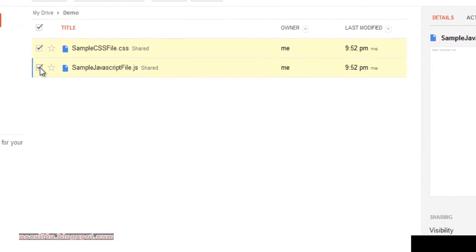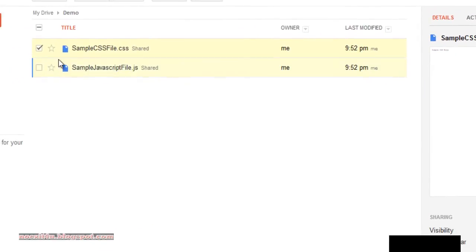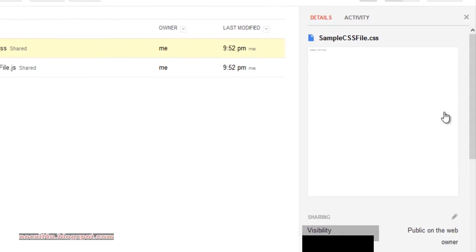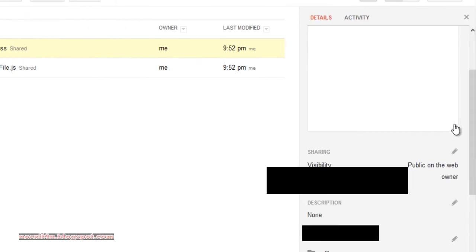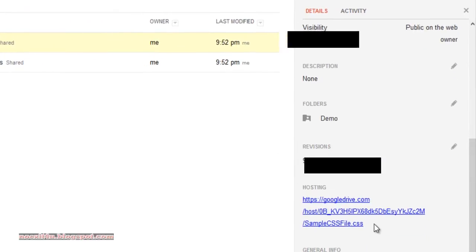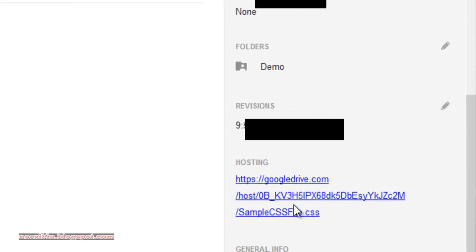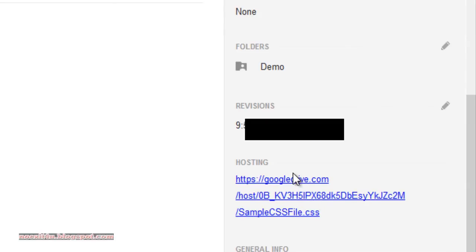Now untick one file, go here and scroll down. Here is the link of the file — you can use it as you want.